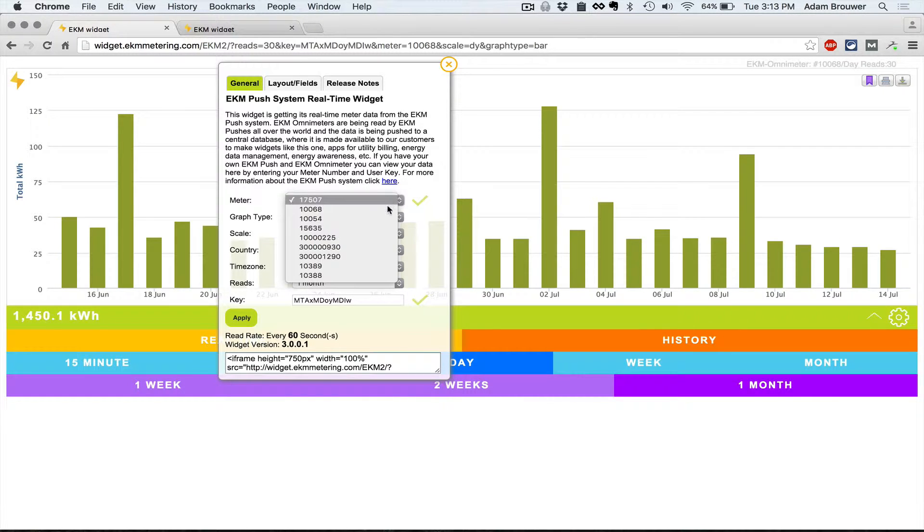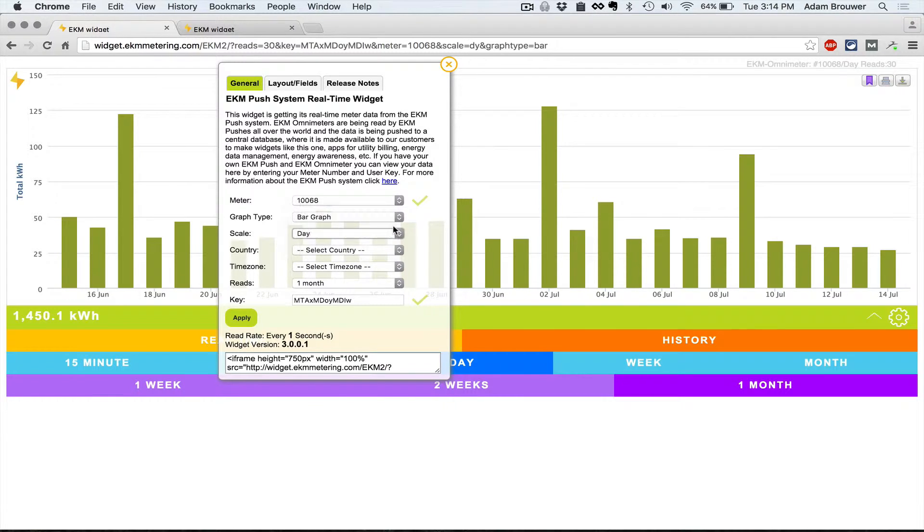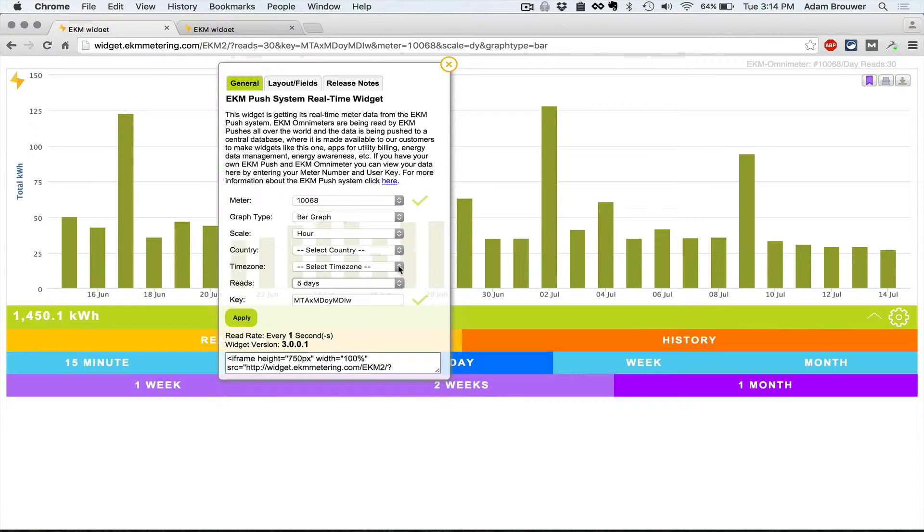I'm going to say let's try this meter. Keep the bar graph. Let's display hours for five days.